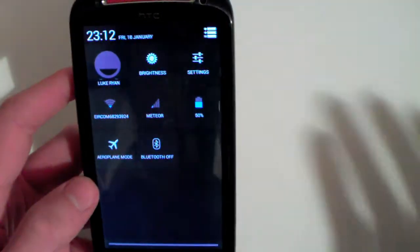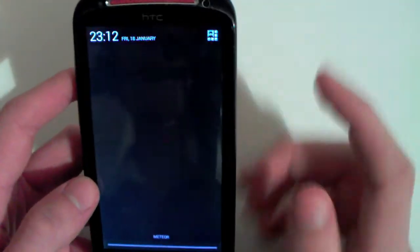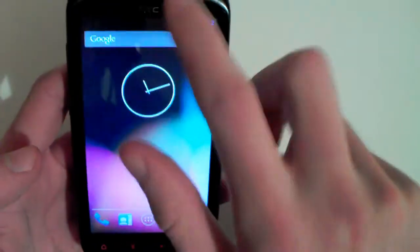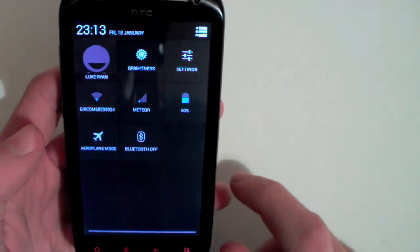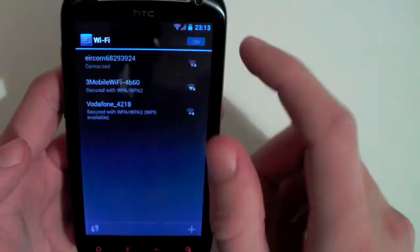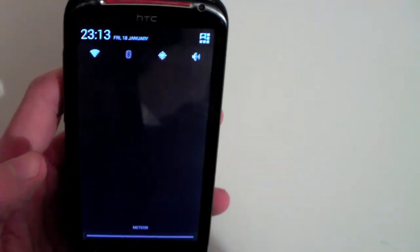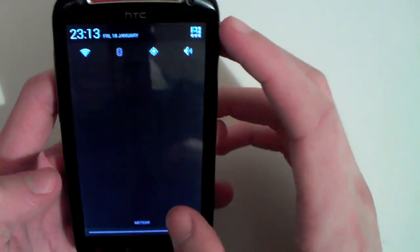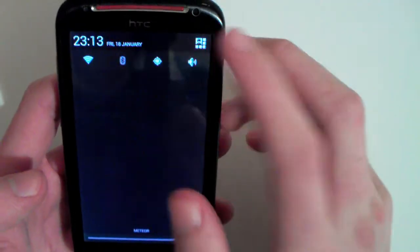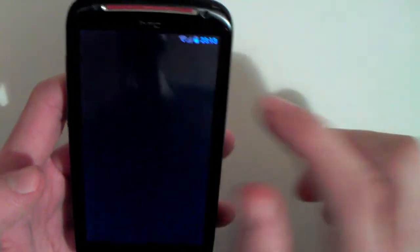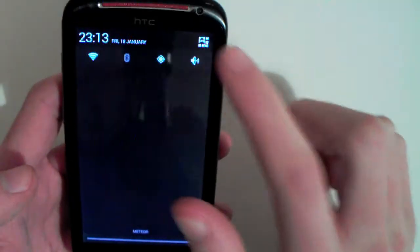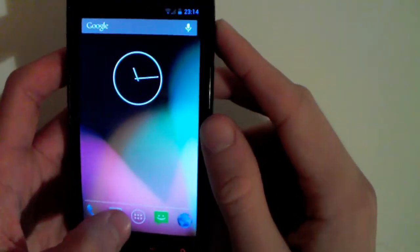Another way to access this expanded notification bar is using two fingers and swiping down, as opposed to one finger where you just get the standard view. On the release version of Android 4.2 that came out on the Nexus 4, when you tap the toggles it changes them live without going into settings — that may be another limitation of this ROM so far.